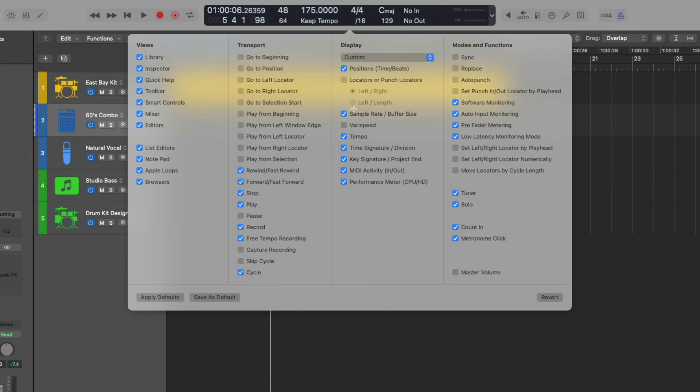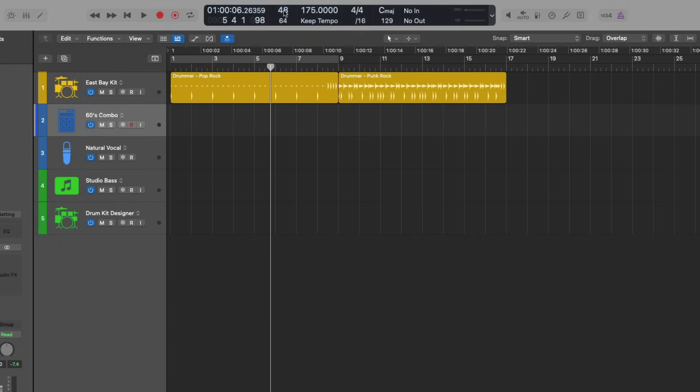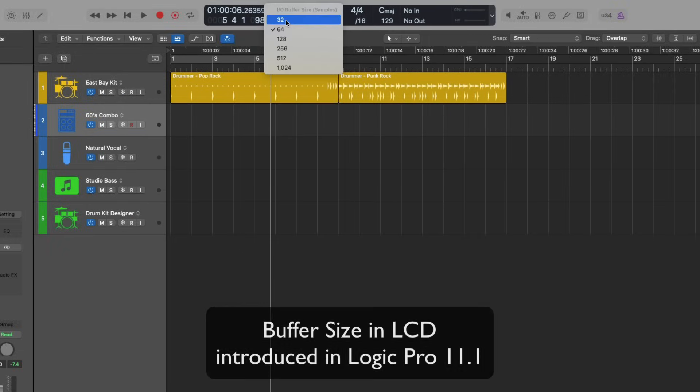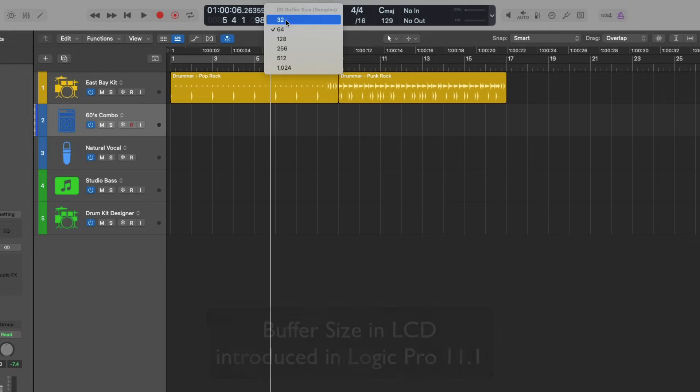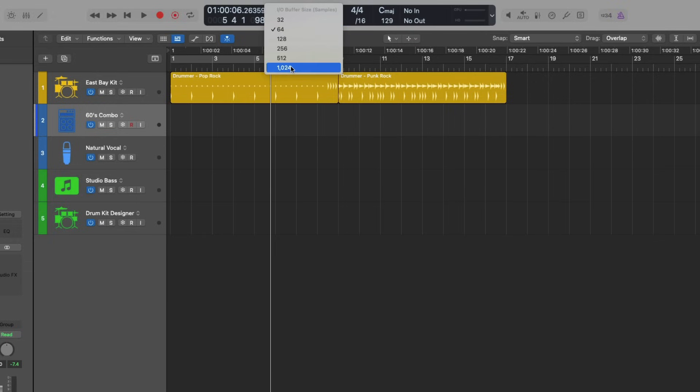This allows you to now see the sample rate of your project as well as the buffer size. And you can change the buffer size right from the LCD just by clicking on it. Again, you don't have to dive into Logic Pro, settings, audio. It's just like, boom, you can select a lower buffer size if you're recording and a larger buffer size if you're mixing or just listening back.